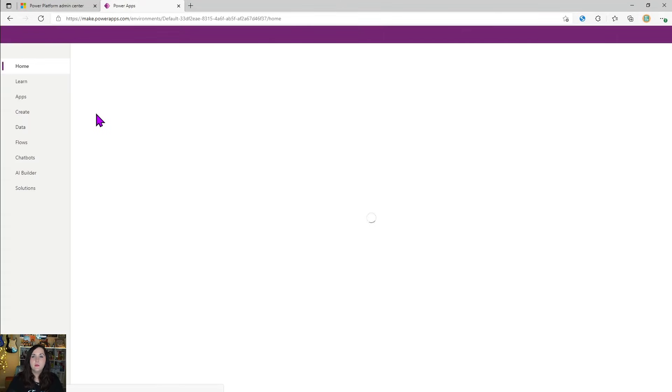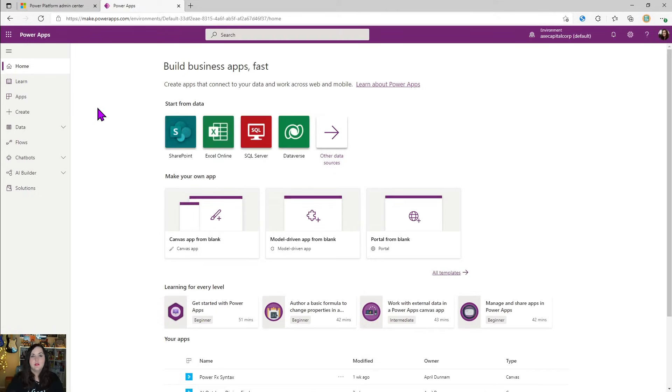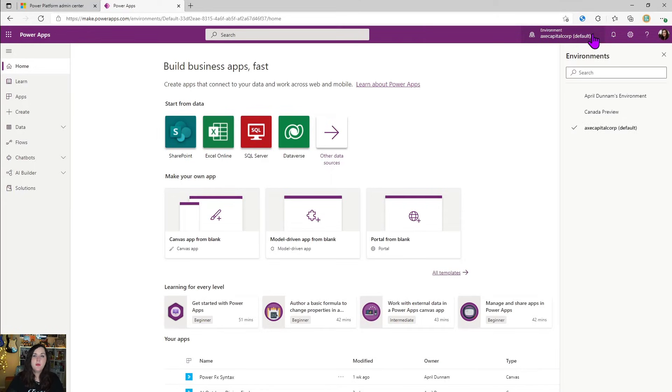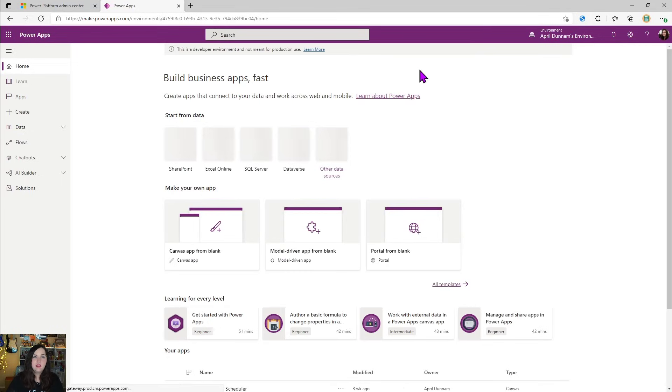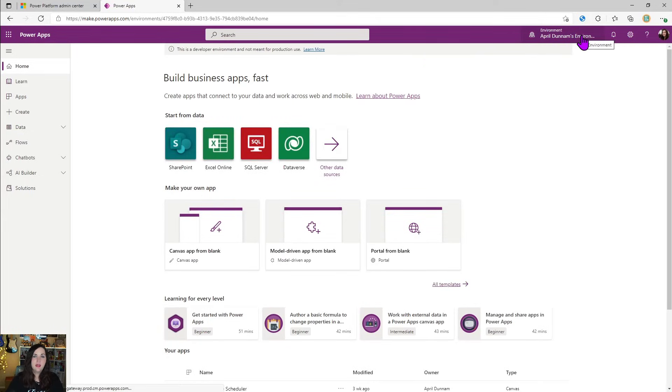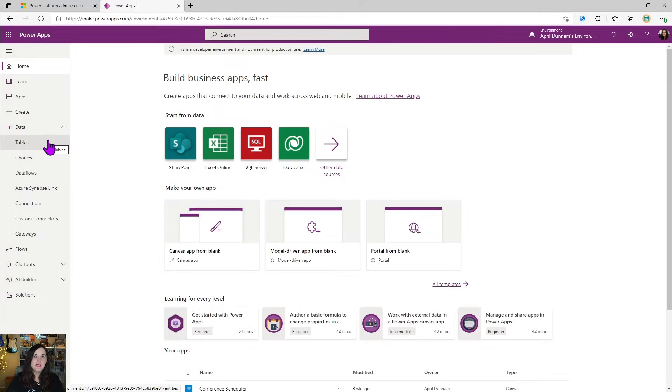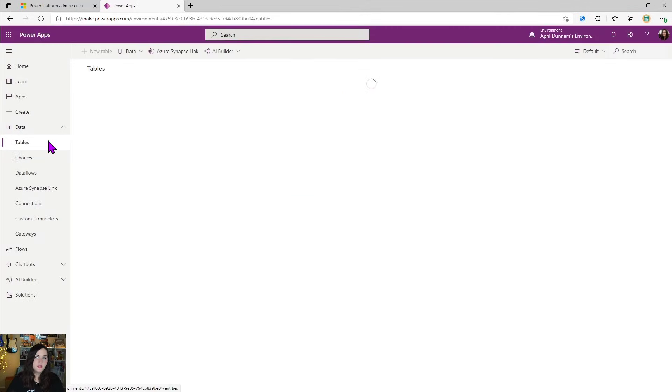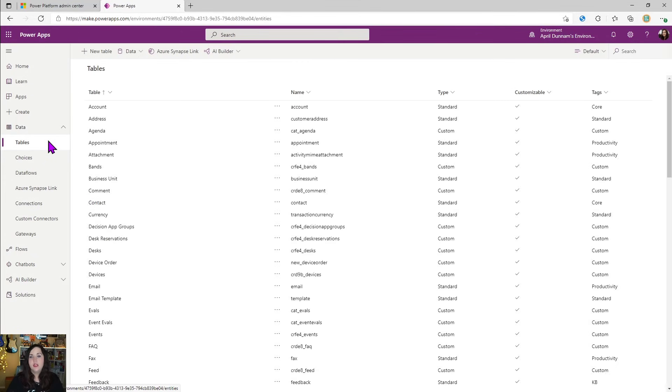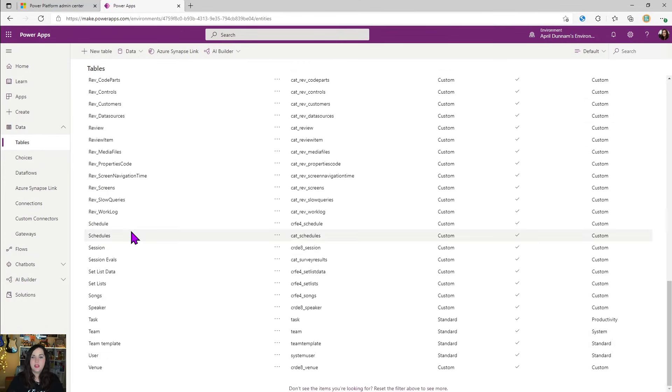I can go to the power app site at make.powerapps.com. And this is where we can actually see the tables inside of our dataverse databases. Now these are tied to environments. So I do have to keep in mind what environment I'm actually in when I am inside of the powerapps site here. So if I want to see databases and tables that I've created in my April Dunham environment, I want to make sure that I'm in that here and switched over. But then on the left-hand side, we can expand out this data tab and here you'll see tables.